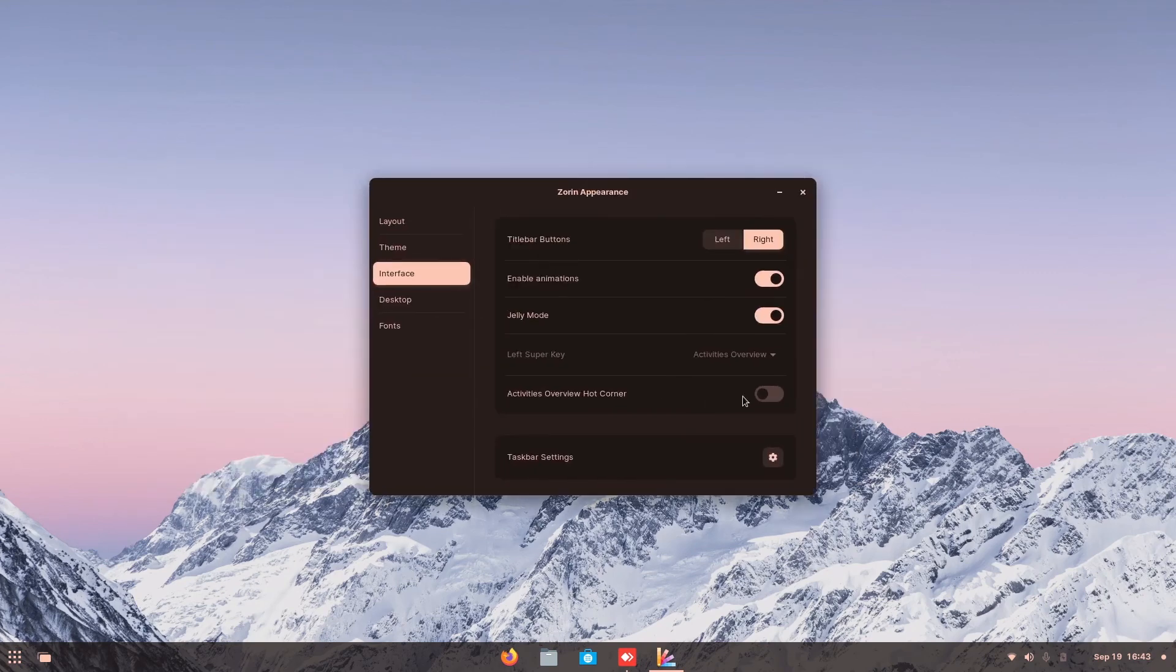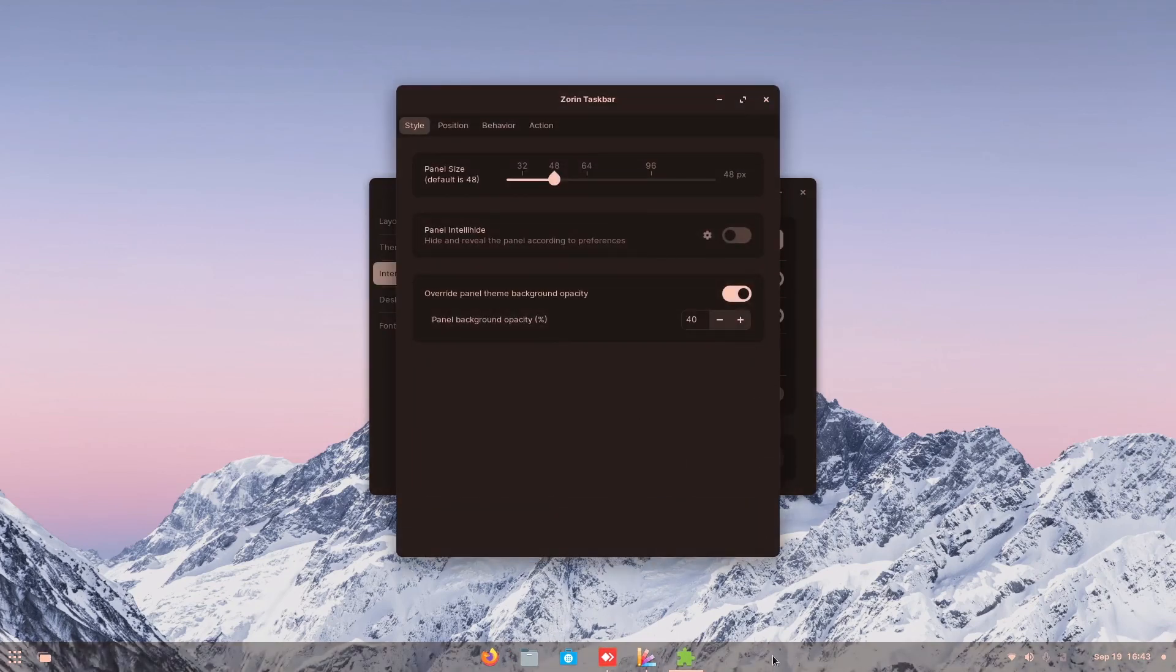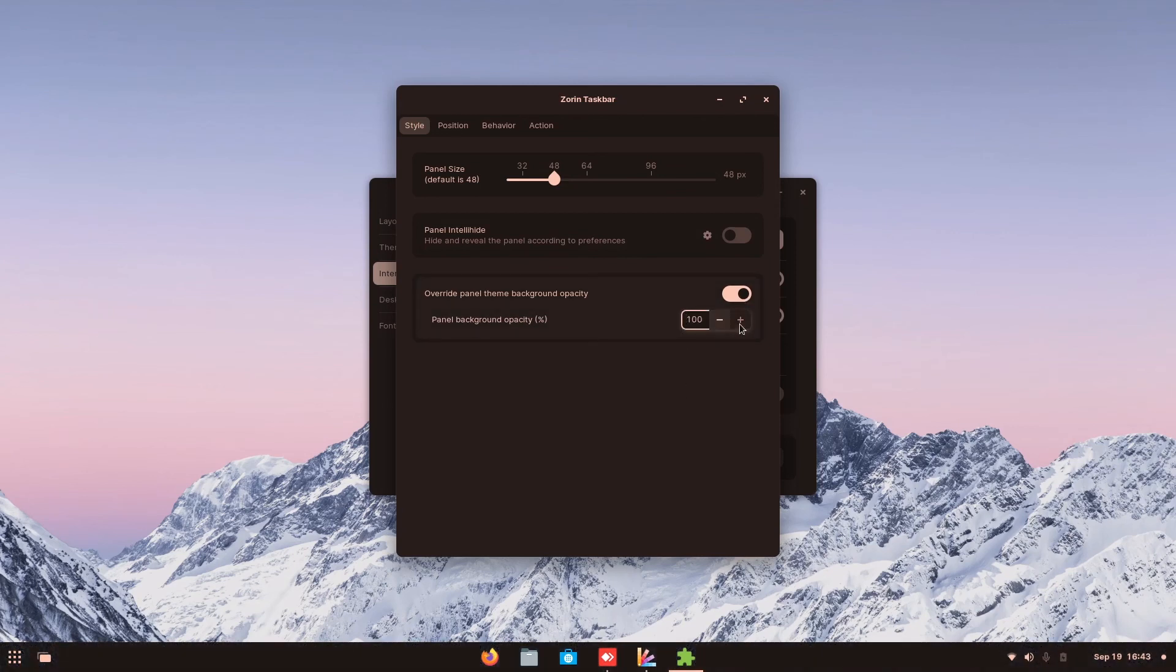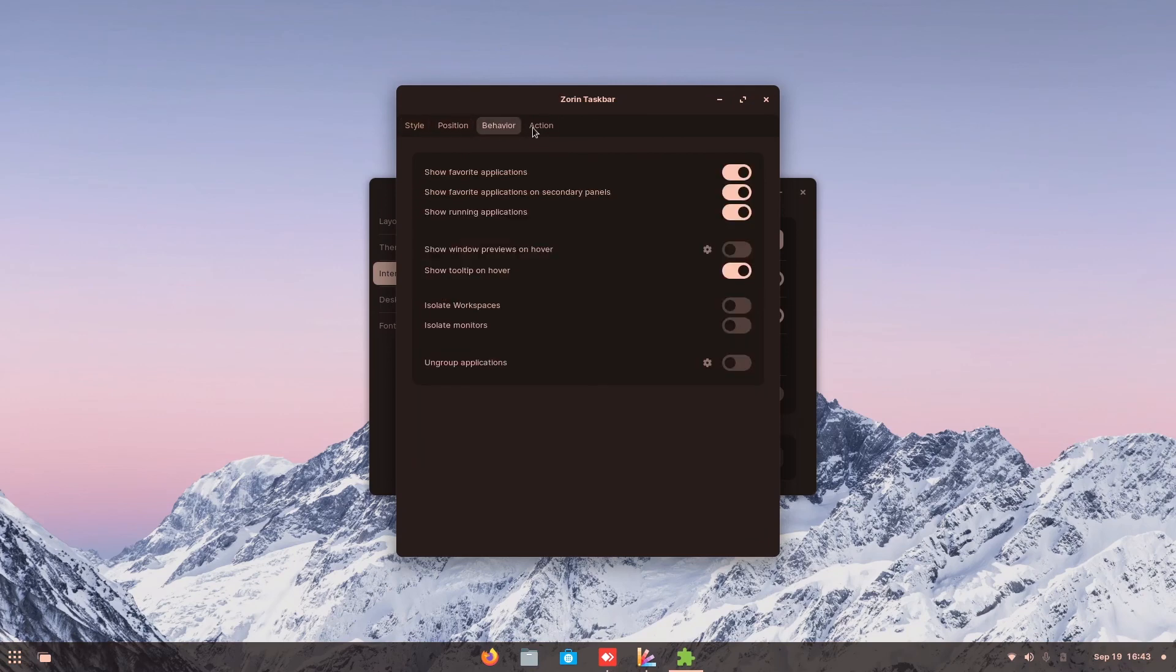All right. So over here, taskbar, you can choose to customize your taskbar. You want it to be able to view this or you want it to be like just dark like this, but you just do one and then you just lock as default. So yeah, you can do so many things.